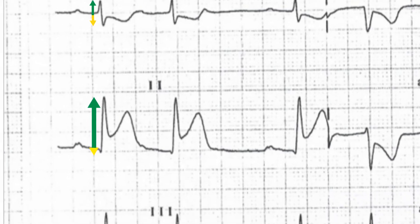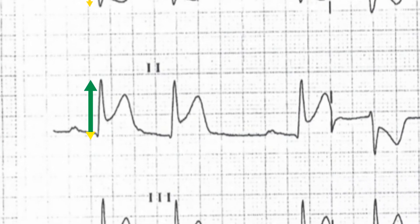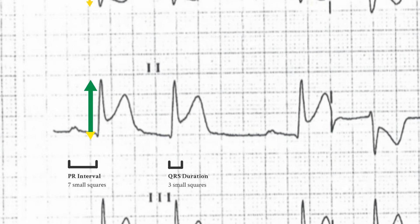The PR interval measures 7 small squares and is therefore prolonged. The QRS complexes are 3 small squares in duration and are therefore normal.